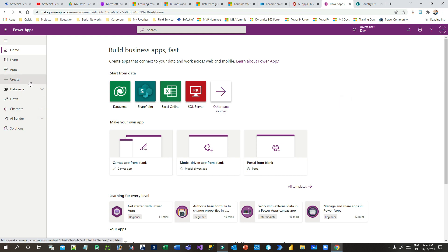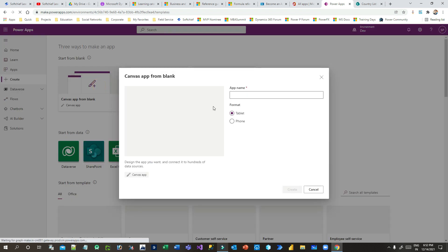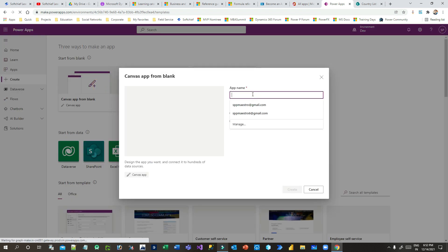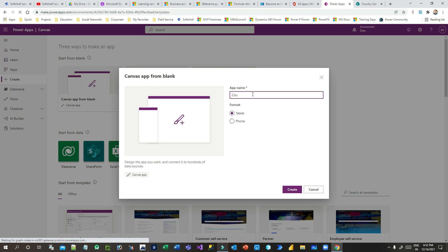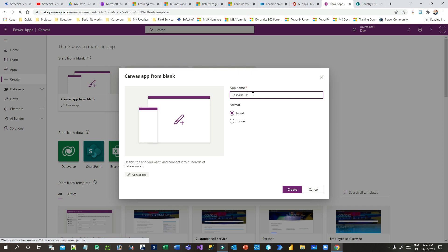I'm in Power Apps. Let's create a new canvas app and give it a name — 'Cascade Drop Down'. You can give any name of your choice. I'll choose the phone layout for this app.